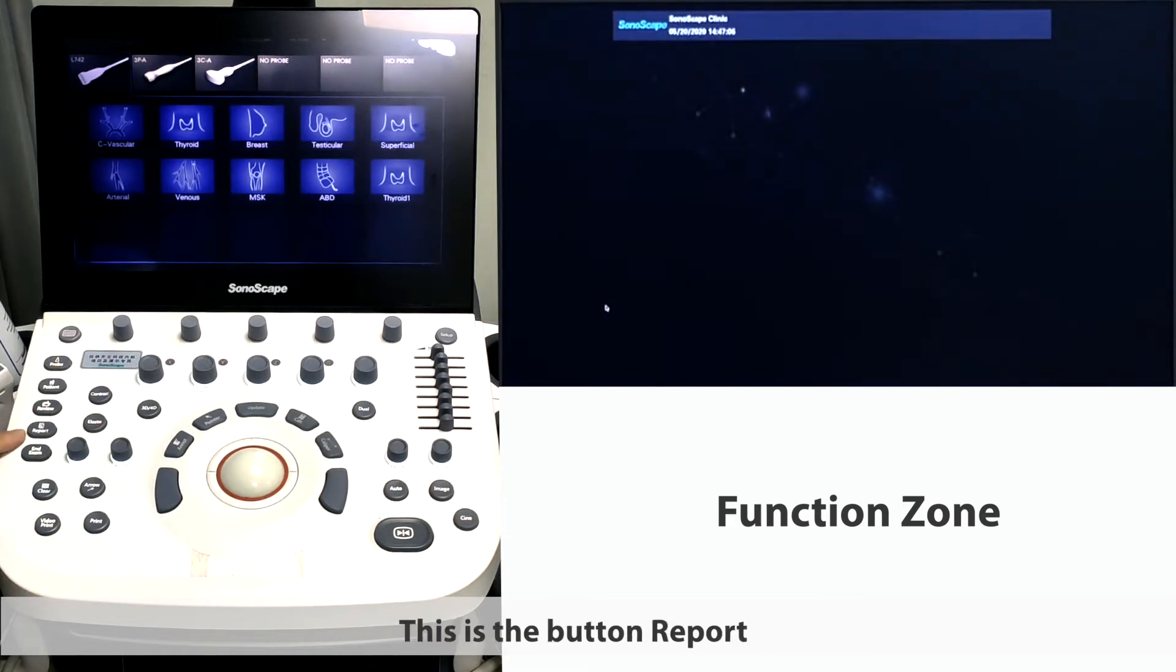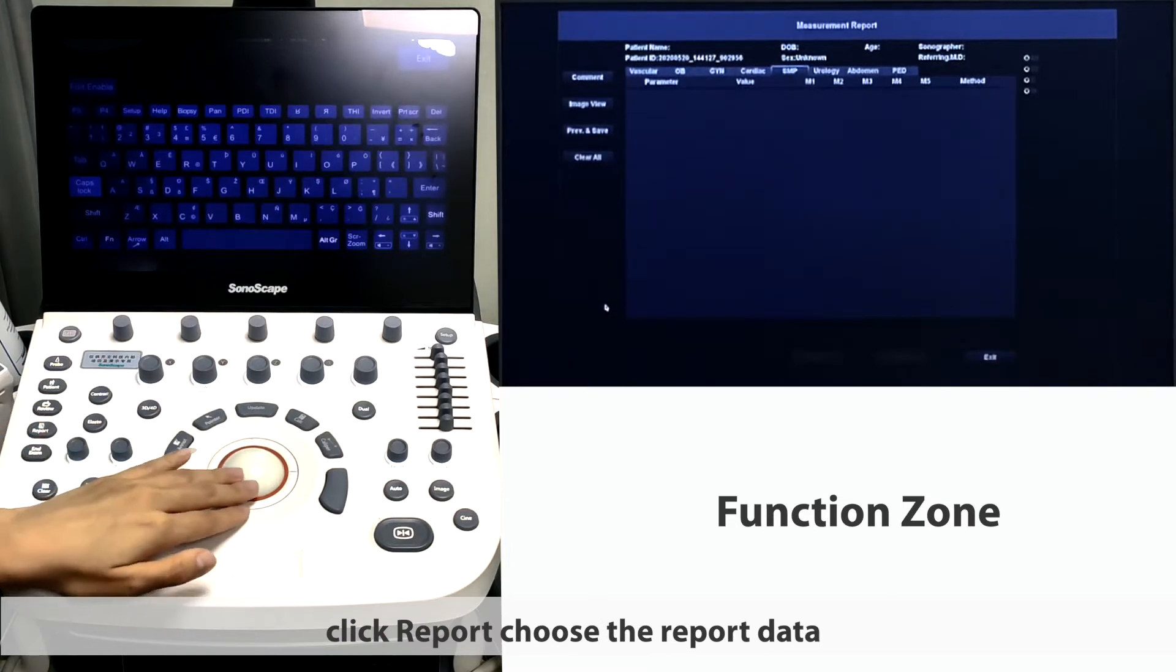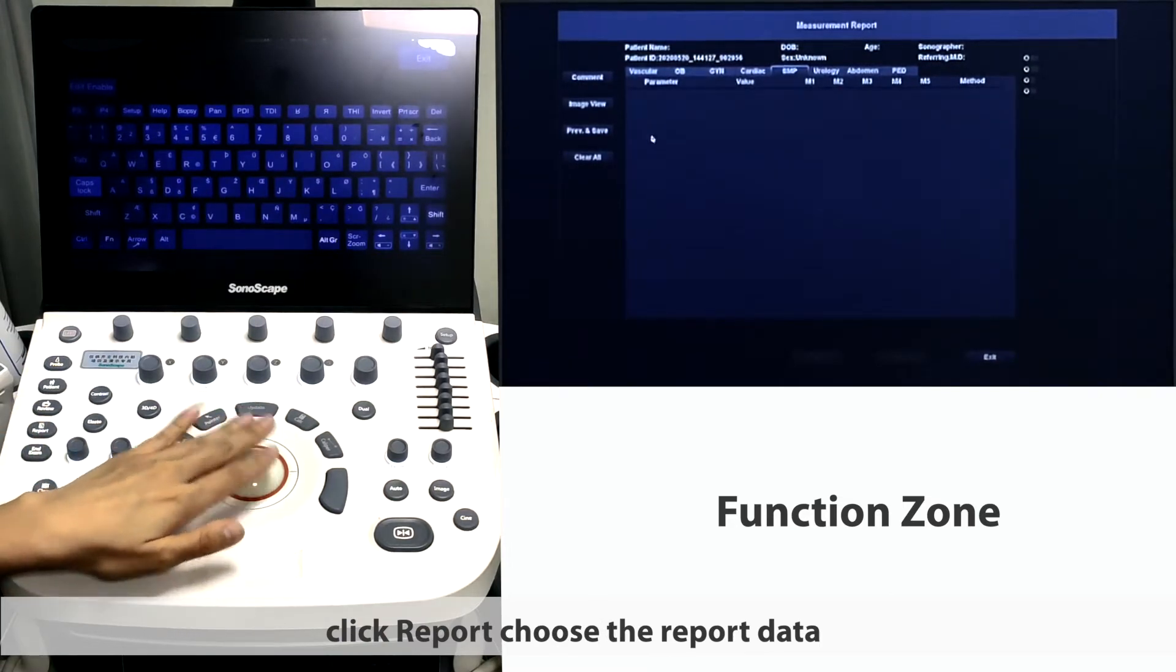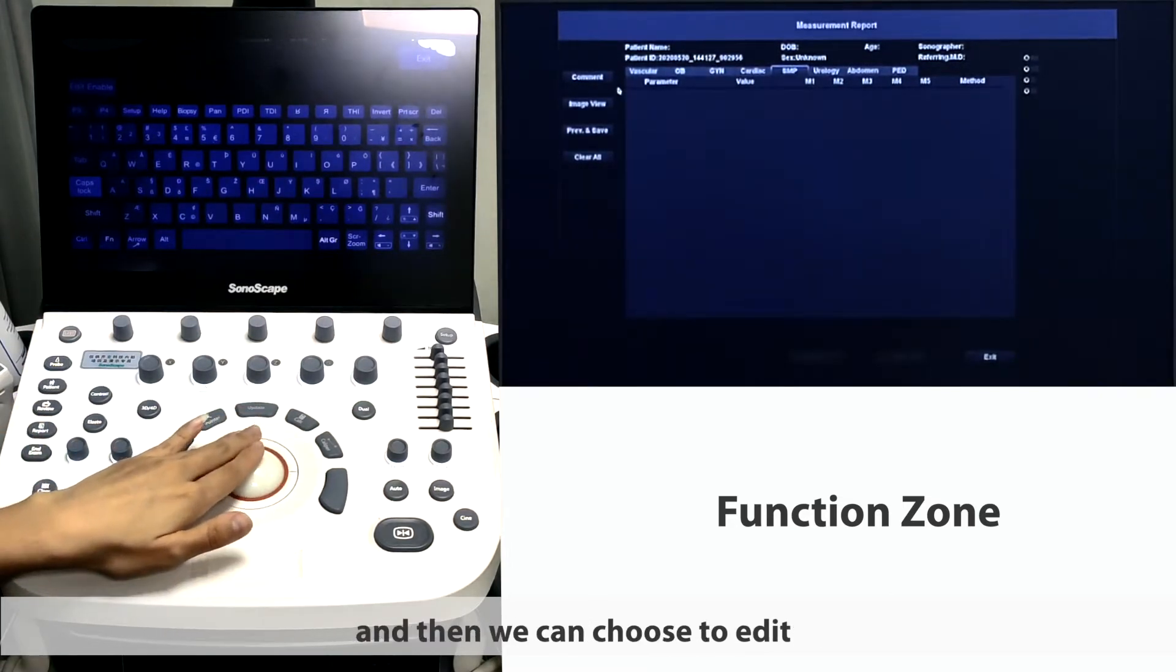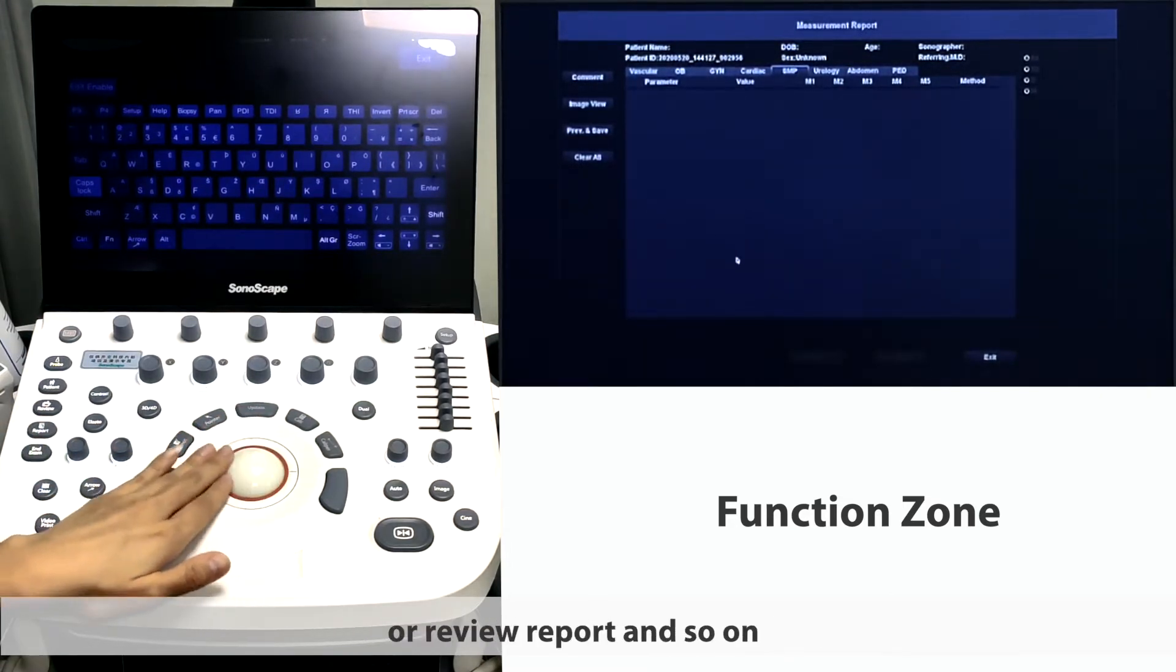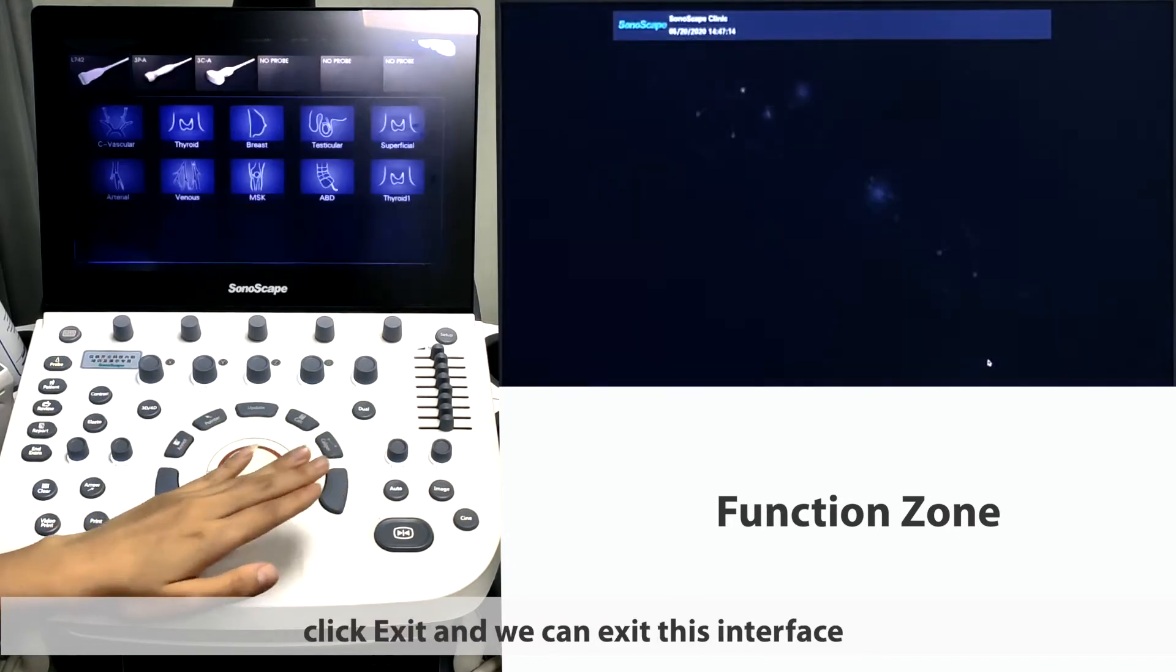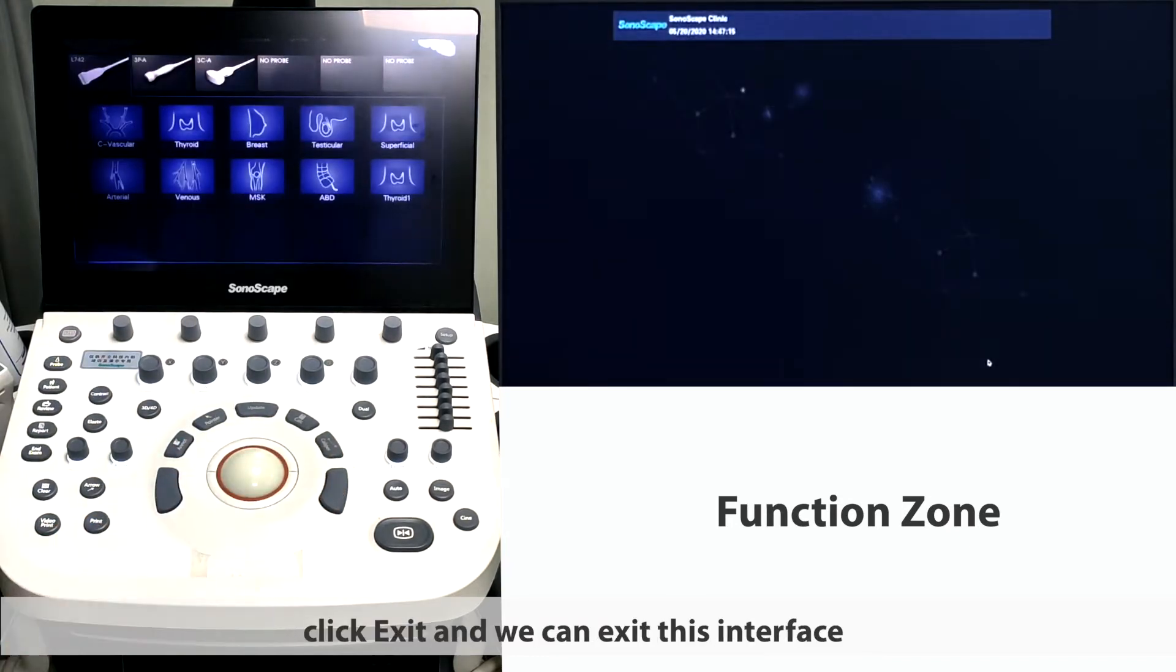This is the button report. Click report, choose the report data, and then we can choose to edit or review report and so on. Click exit and we can exit this interface.